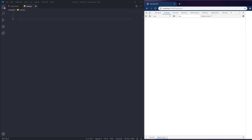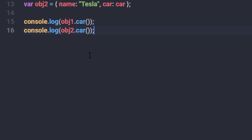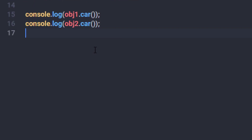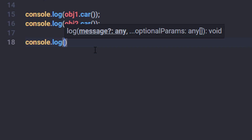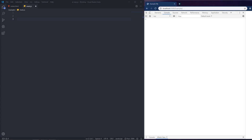Hey everyone and welcome back to daily tuition. In this video we are going to talk about what is the 'this' keyword in JavaScript. Most beginners use this keyword in their programs but don't know the actual use of it or the benefit of using it in simple or complex programs. So let me explain what is the 'this' keyword and why we use it to simplify the work.